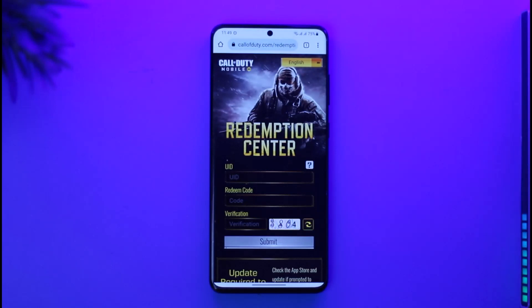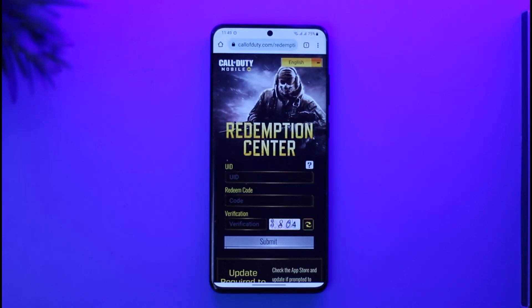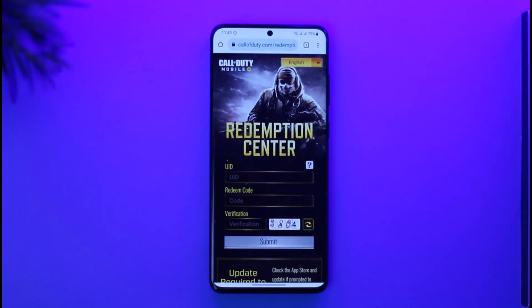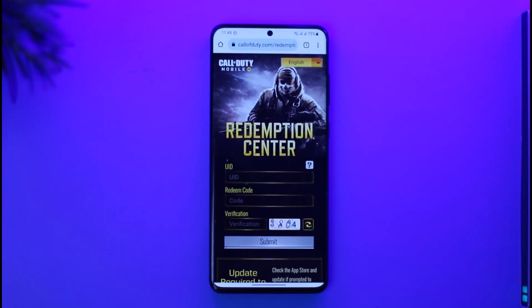In order to redeem your code in Call of Duty Mobile, just keep in mind that you may have a gift card code or a voucher code that you want to redeem. In this case, the very first thing is that you will not be redeeming it from the Call of Duty game itself — you have to open your browser, whether on mobile or PC, it doesn't really matter.